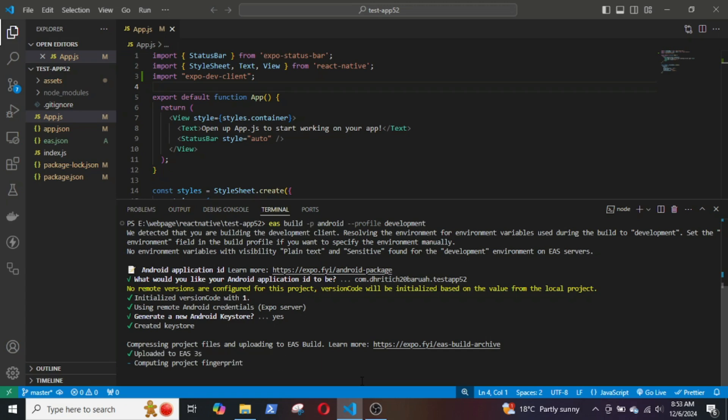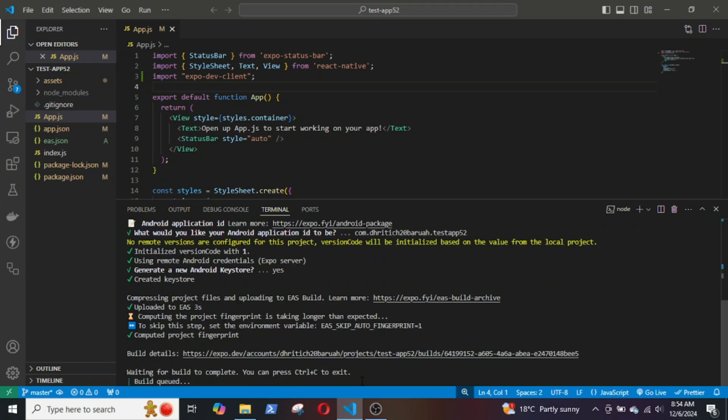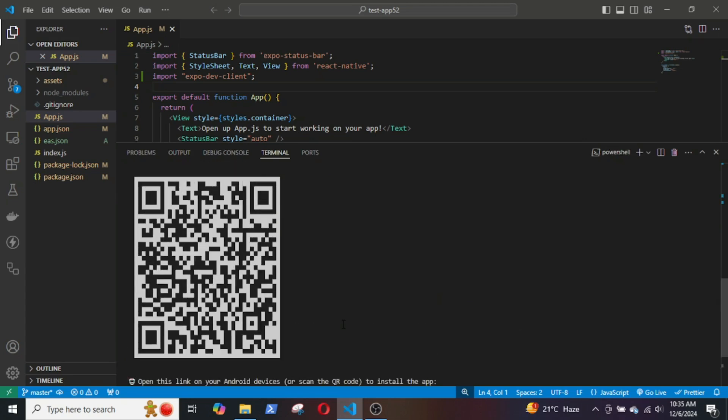Generate a new Android Keystore EAS. Now, the files are being uploaded to EAS. The project is being queued for build and it does take some time. If the EAS platform is busy, you might have to wait for nearly an hour.